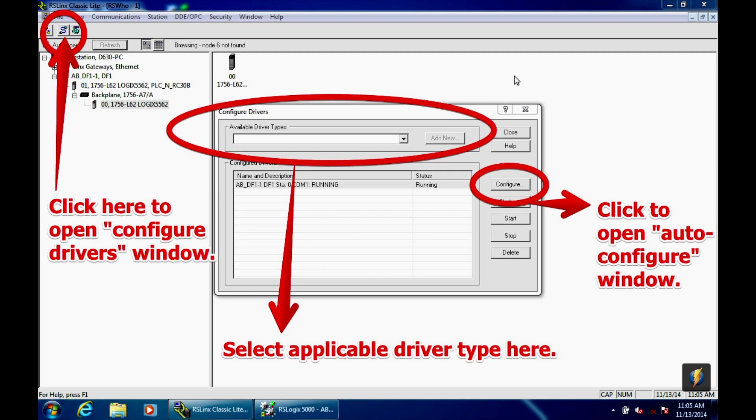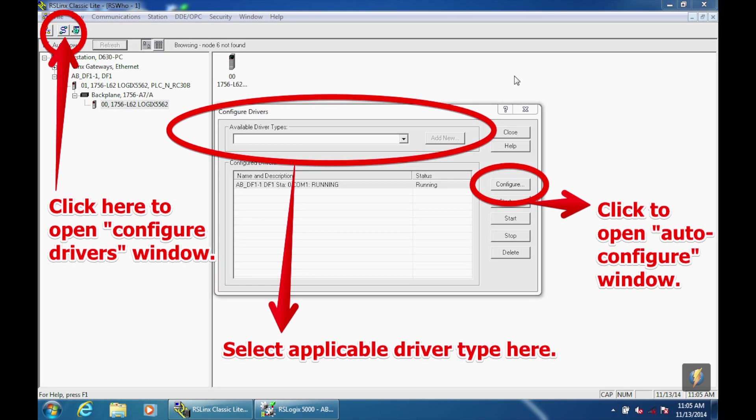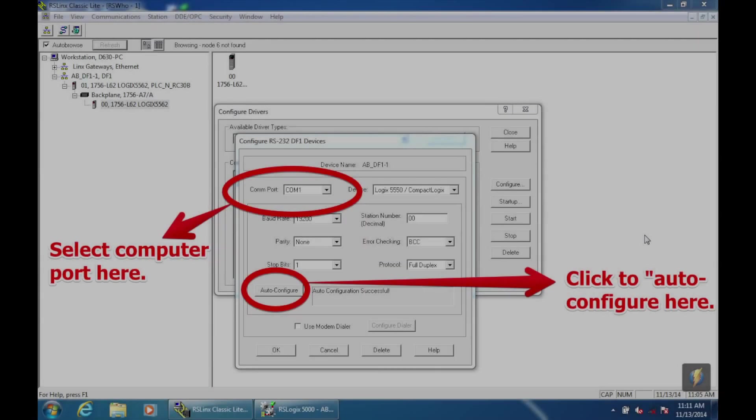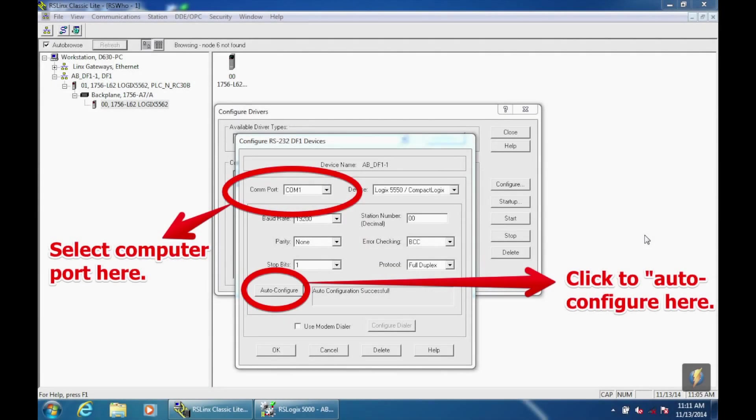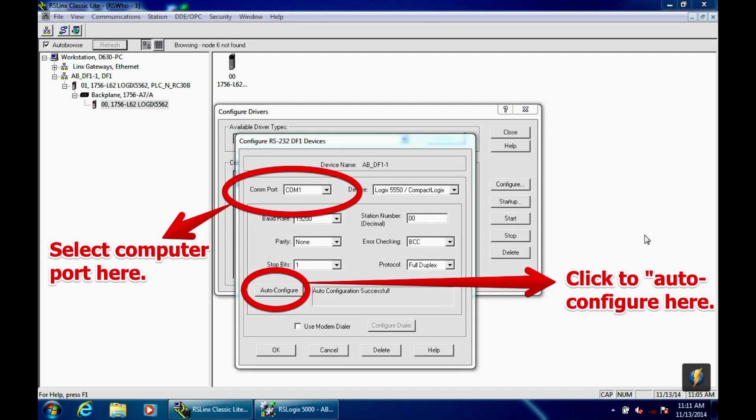Now, once that goes into the configured drivers menu, you can double click on it, or you can simply hit configure button, and you're going to go to a screen that pops up that says configure RS232DF1 devices. First thing that you want to do is make sure that you're on the right COM port, because that's something that's not auto-selected. Again, I'm using COM port 1, and I've selected COM port 1 in this window, and then I'm going to go ahead and hit auto-configure.